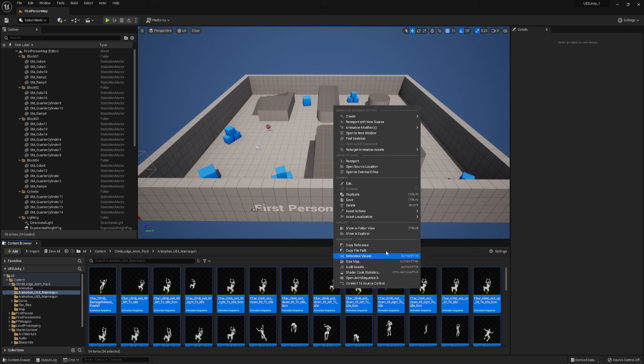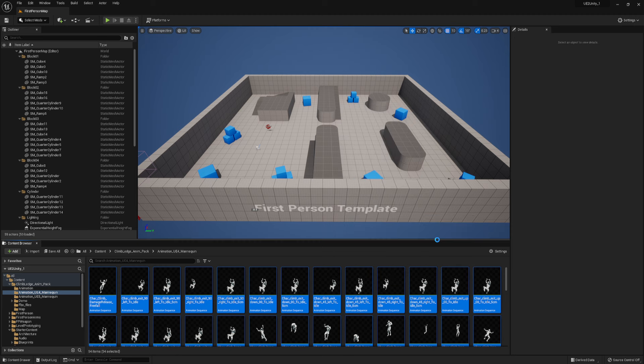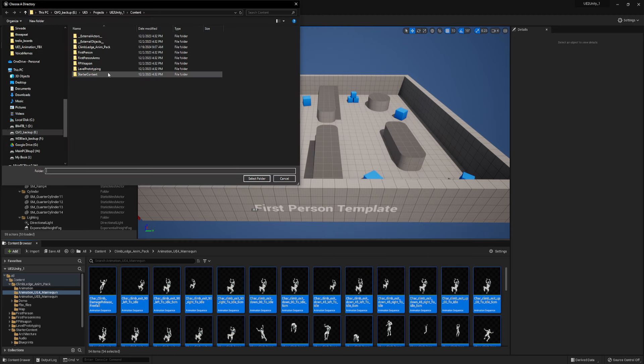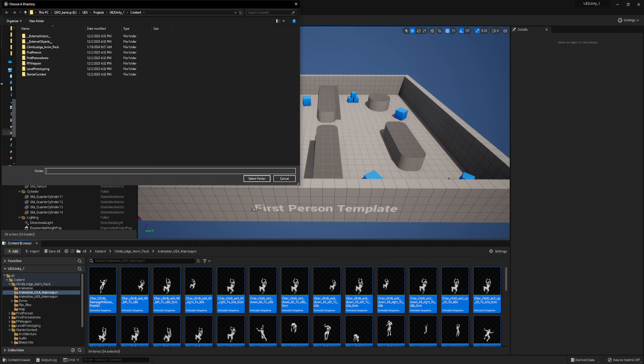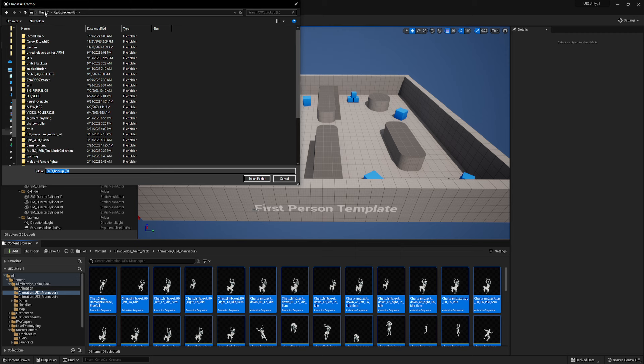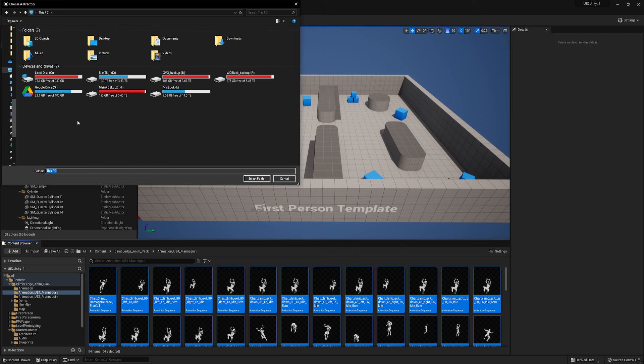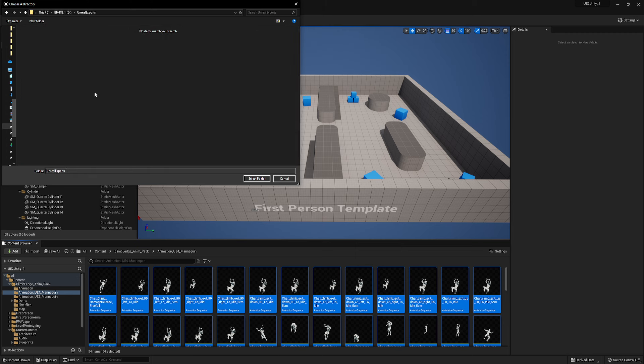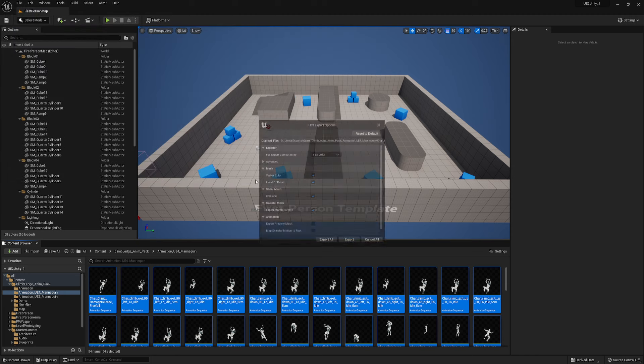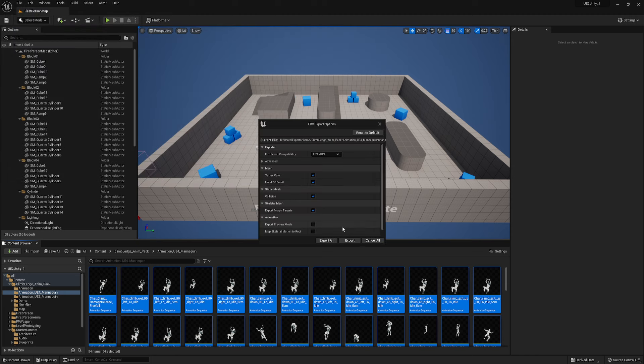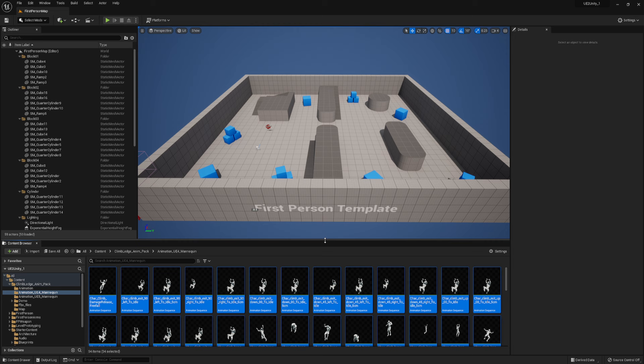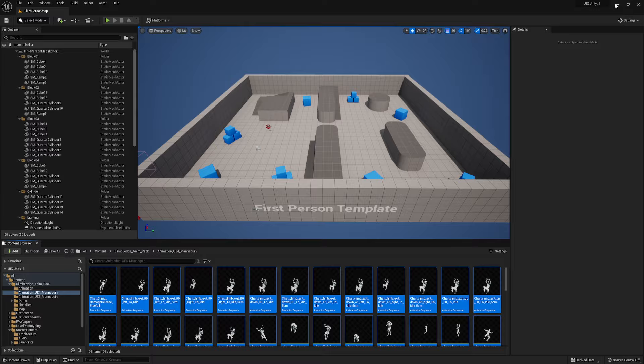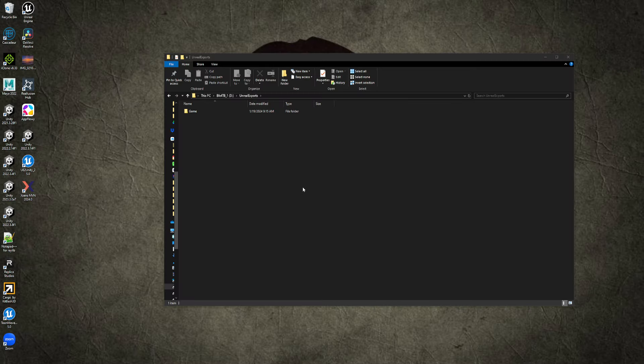So if we right-click, we go to Asset Actions, Bulk Export, we pick a folder. So I'll just do Unreal Exports. And then hit Export All, leave everything to its defaults. And that may have actually just completed. Let's go check.